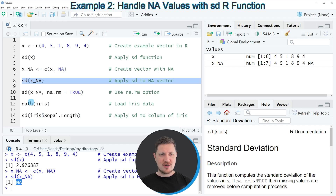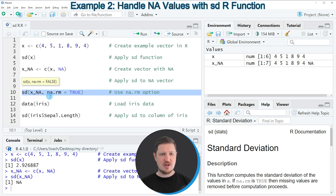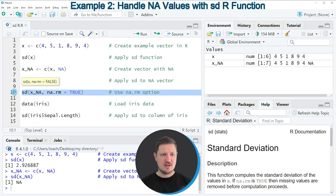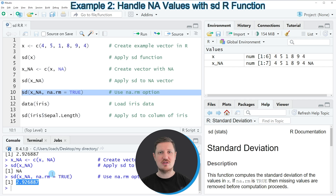However, the SD function provides the na.rm argument, as you can see in line 10 of the code. If we specify this argument to be equal to TRUE, then the NA values are automatically removed from the calculation of the standard deviation. If you run line 10 you can see at the bottom in the RStudio console that the standard deviation of our data is returned with the NA value removed.